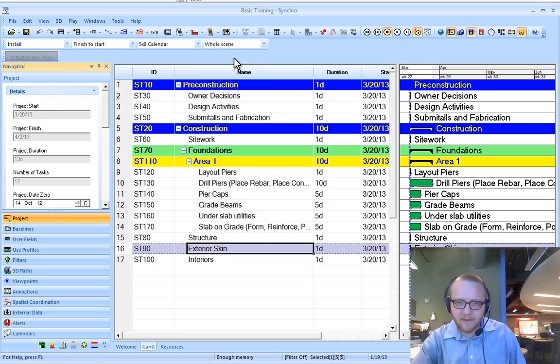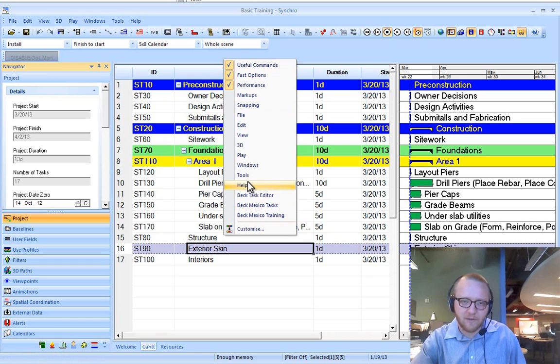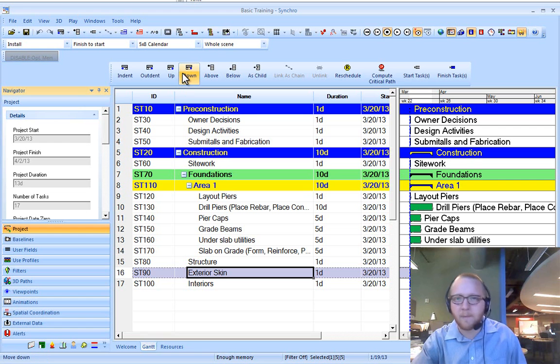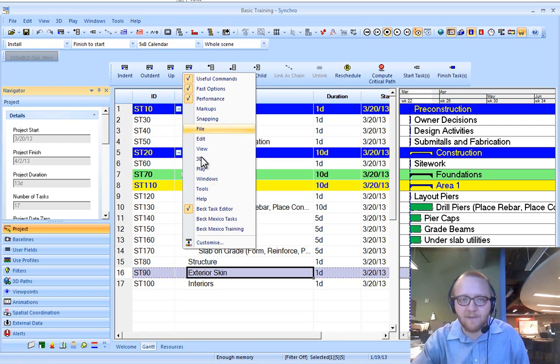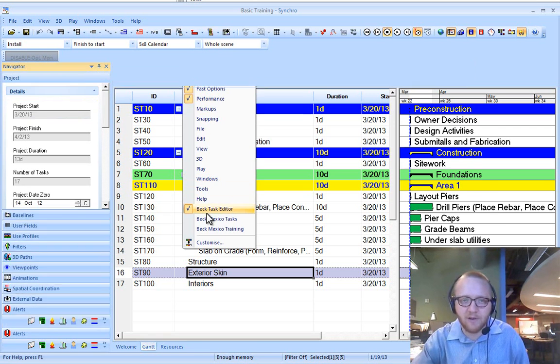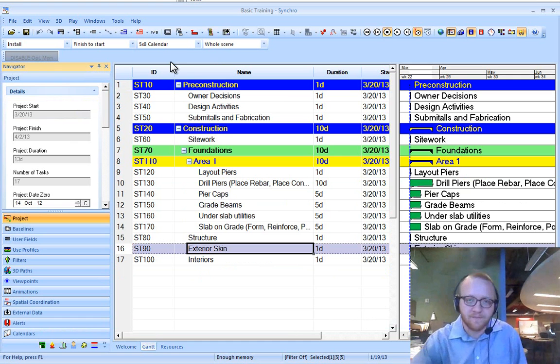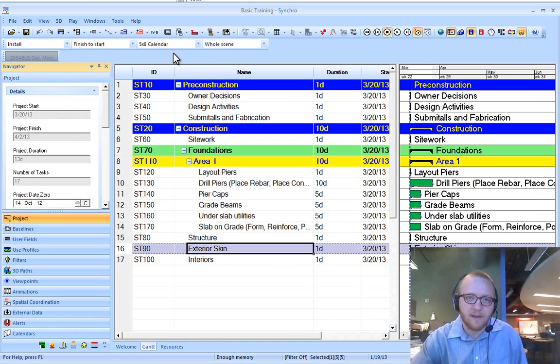So next is getting your toolbars back. If you right click up here in blue space, you can come back to the back task editor. But if this is no longer available to you, if you're upgrading from a very old version, then you're going to need to make a new toolbar. And here's how you do that.